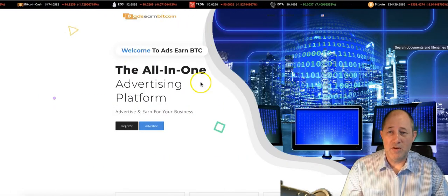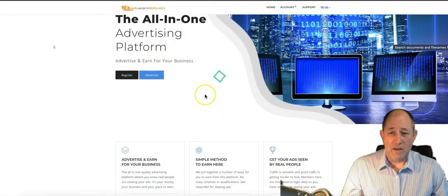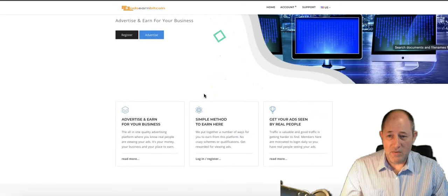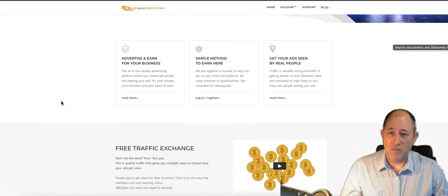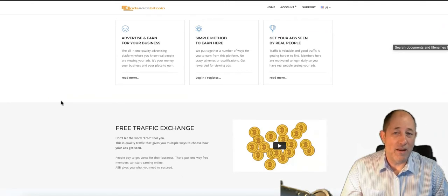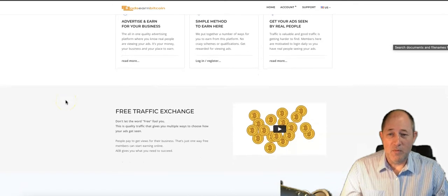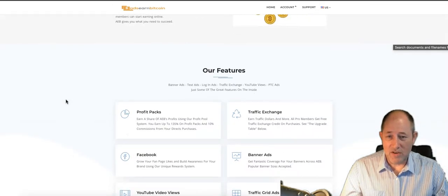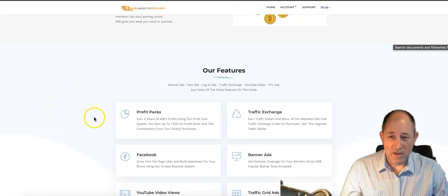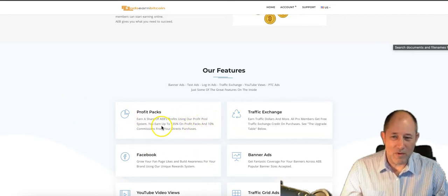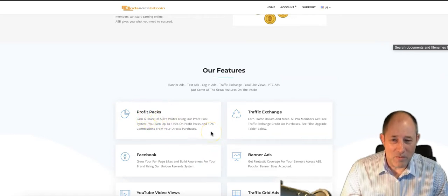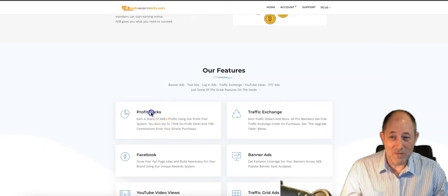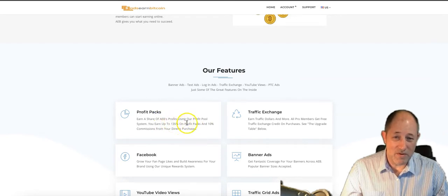If you're watching this video and you've never seen AdsEarnBitcoin, I'll move that picture. You can give that page a scroll over. We set this up as an advertisement platform for internet marketers and our team. We've been running in our second year now, free traffic exchange. You can start for free, you don't have to pay any money to join. We've got some profit packs in there, but it's not a rev share, it's not an investment platform.